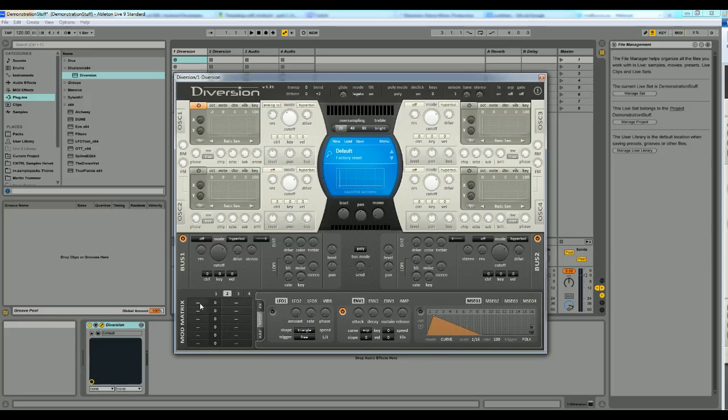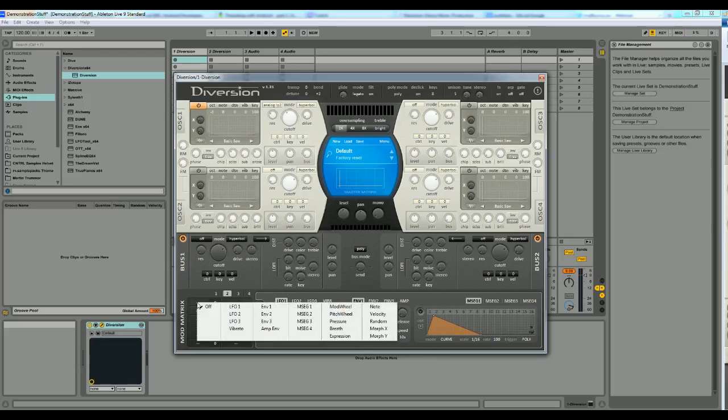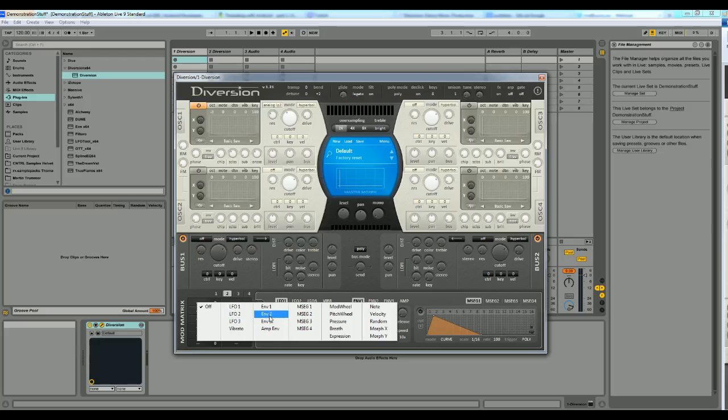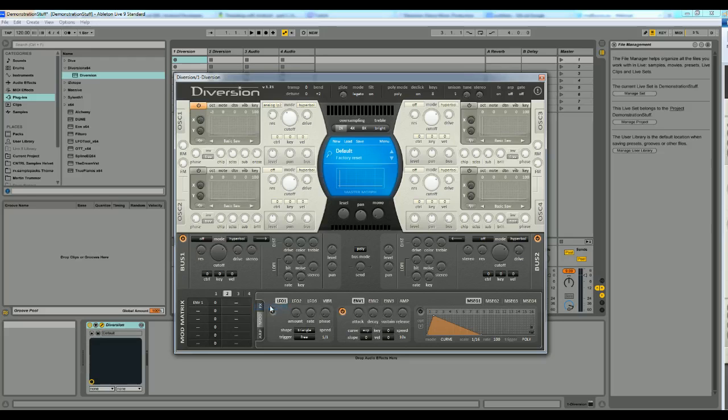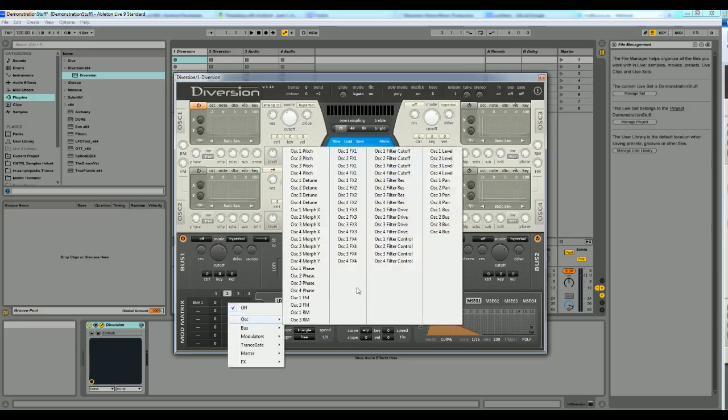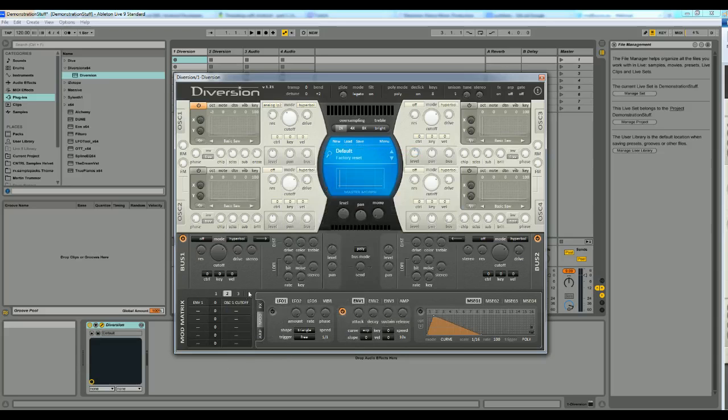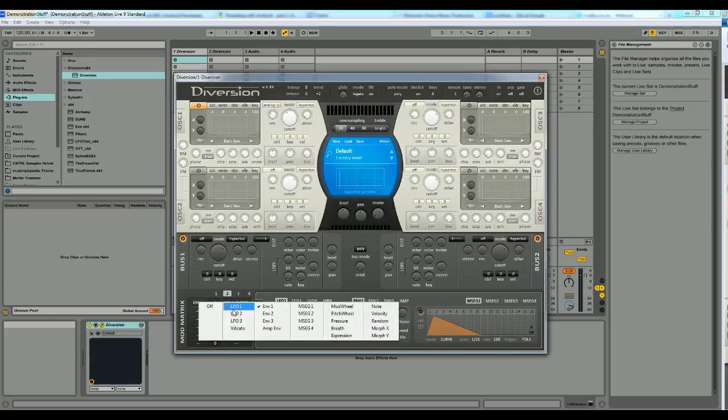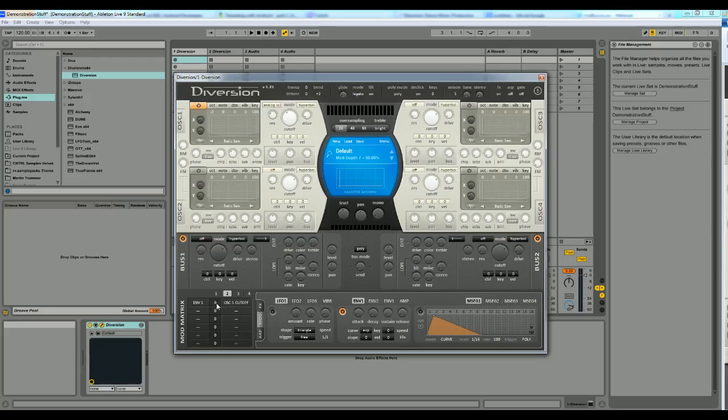And then you have the modulation matrix over here. The first little field here is which component you want to use as a source that should control a certain target. And I want the envelope one to control the oscillator one filter cutoff by selecting it here. And you press the right mouse button to get up this menu here. And the middle field will control how much the envelope should control the cutoff effect.